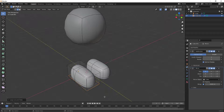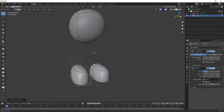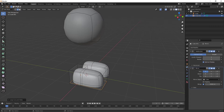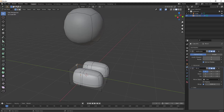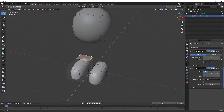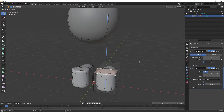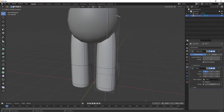Now I'd like to select this top face and extrude it up to create the leg going into the gumball head. Hit Tab to go to Edit Mode, press 3 to enter Face Mode. Vertex mode selects points where edges meet; Edge mode selects edges; Face mode selects faces. Select the top face, hit E, and bring it straight up into the body.